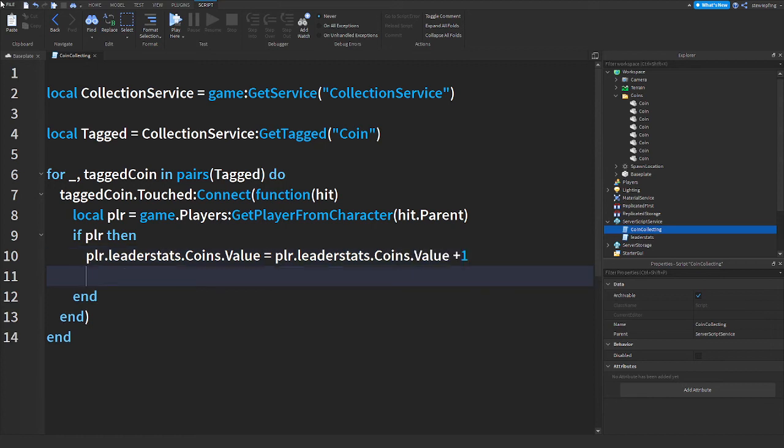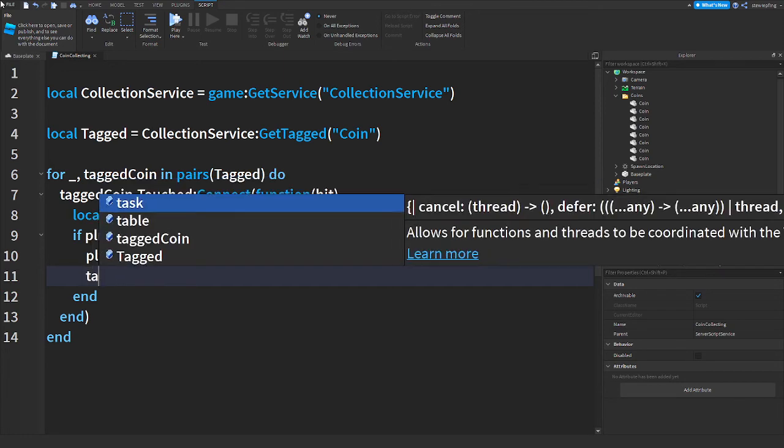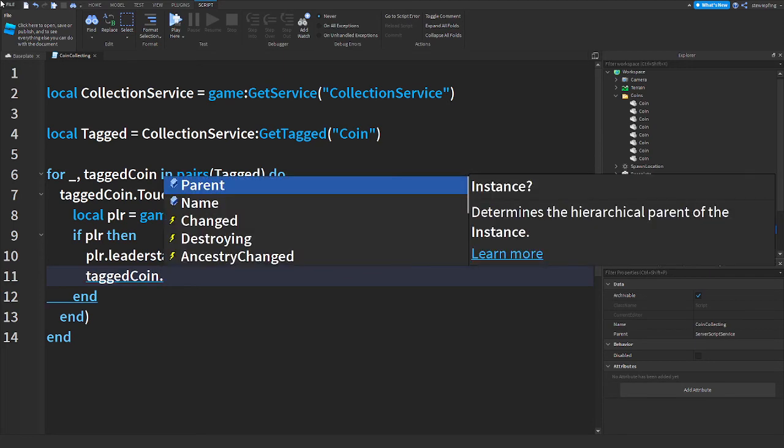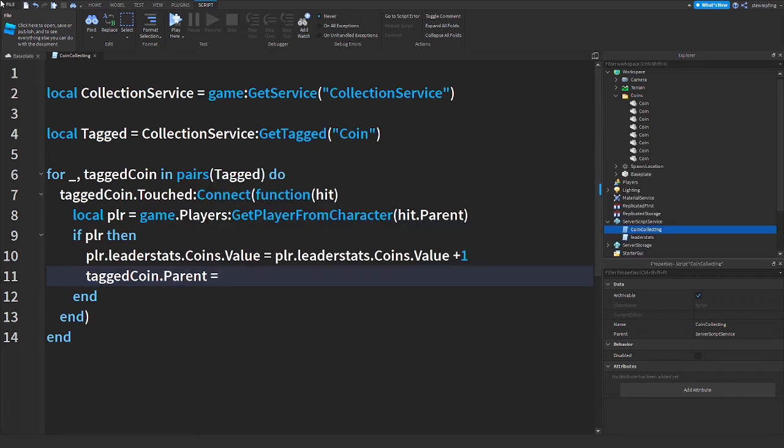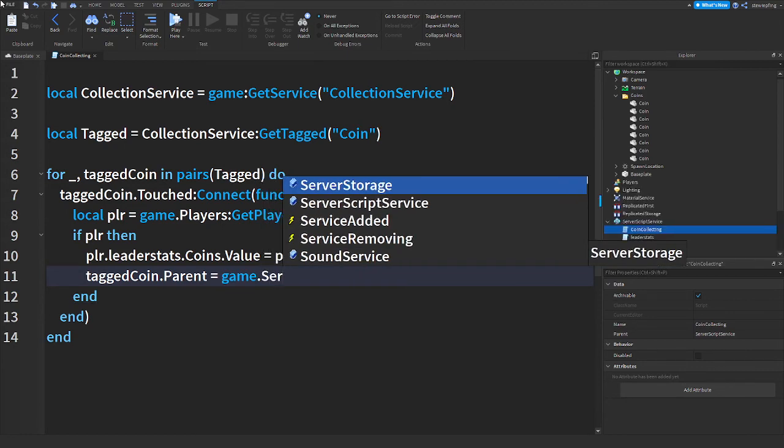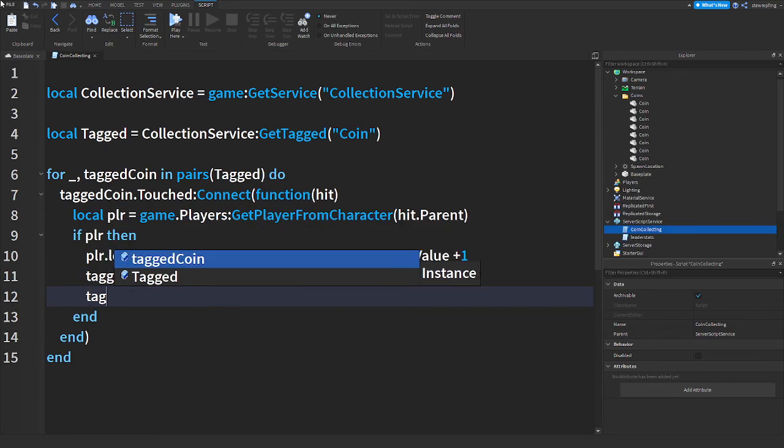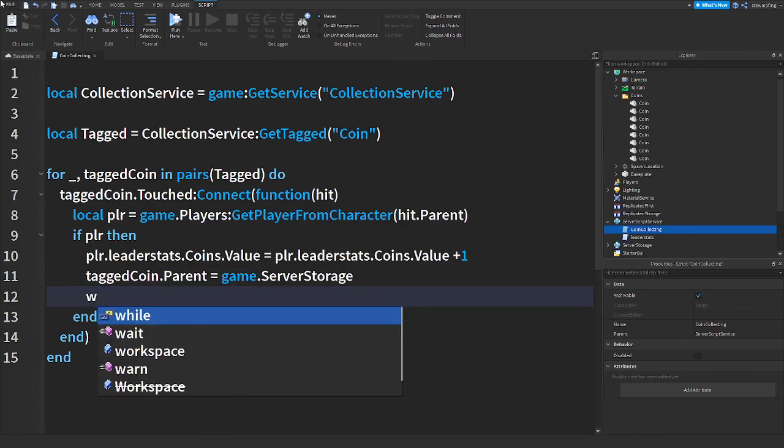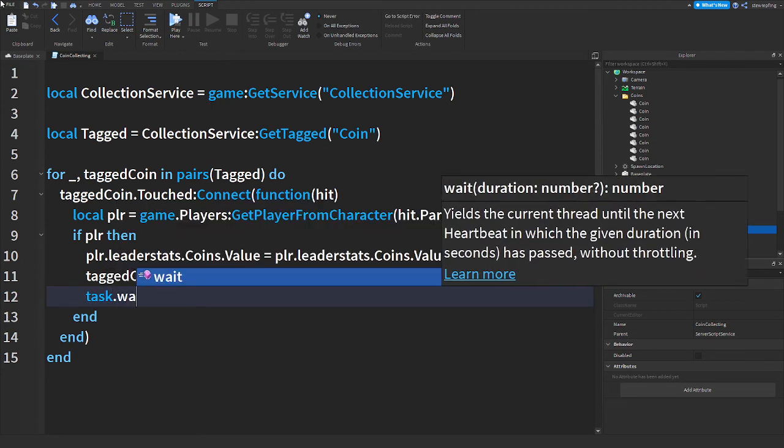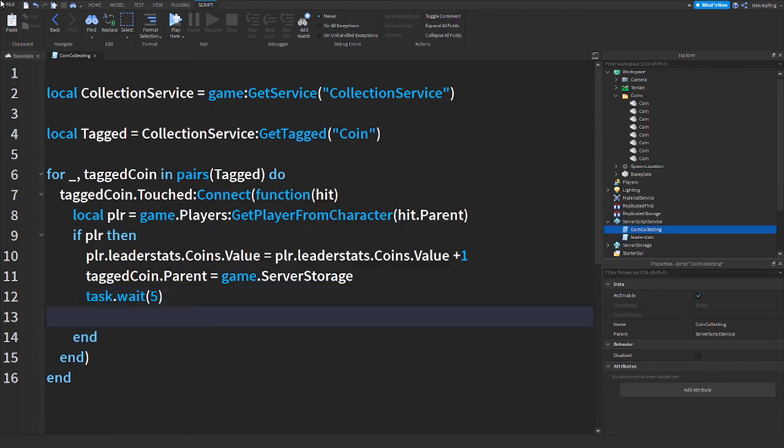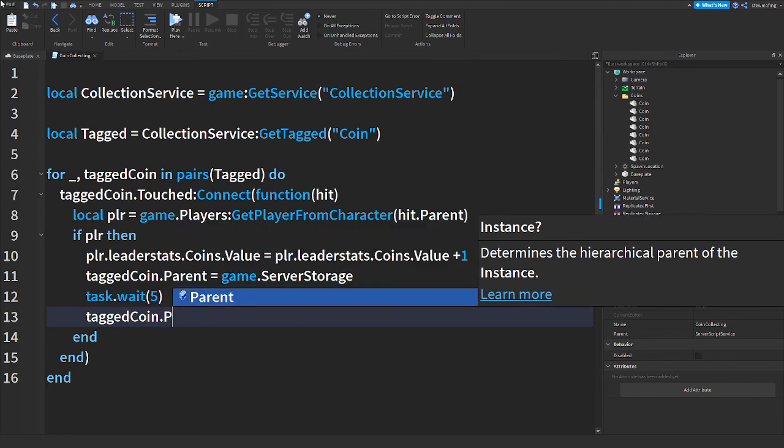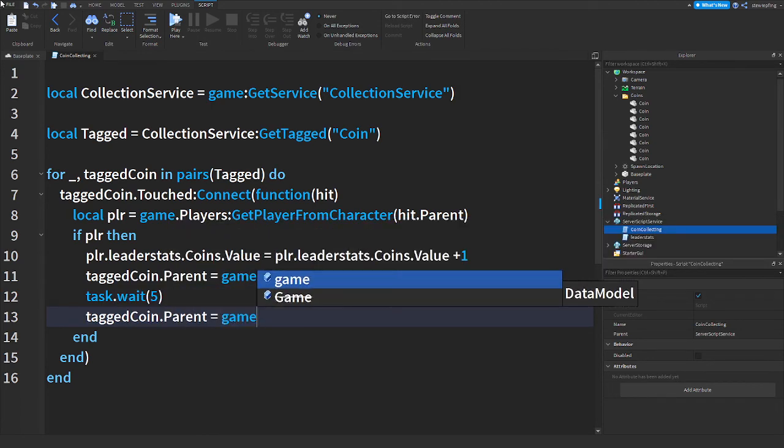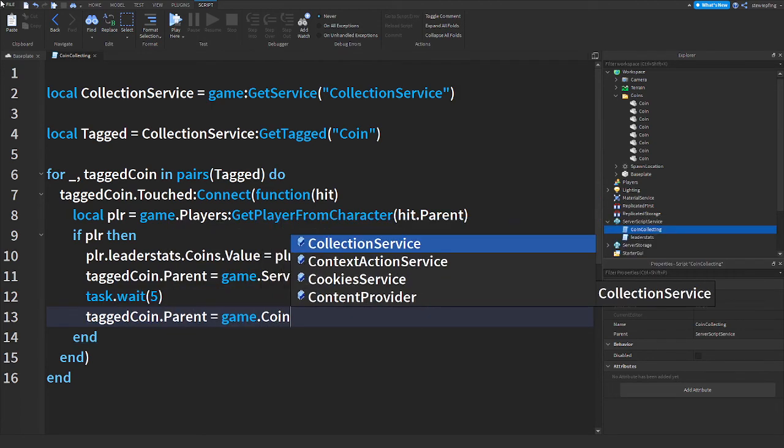We want to say taggedCoin.Parent = game.ServerStorage, and task.wait about five seconds, taggedCoin.Parent will go to game.Workspace.coins. That should be our script done, let's go into the game.